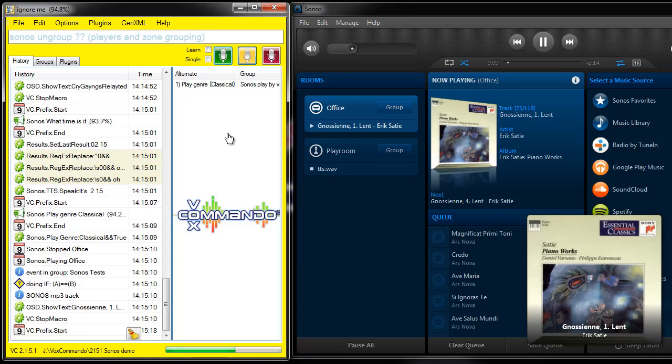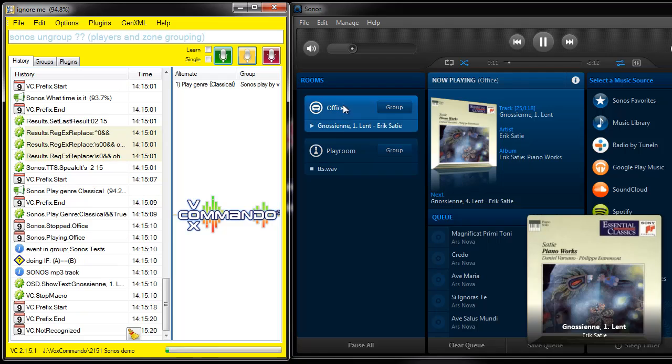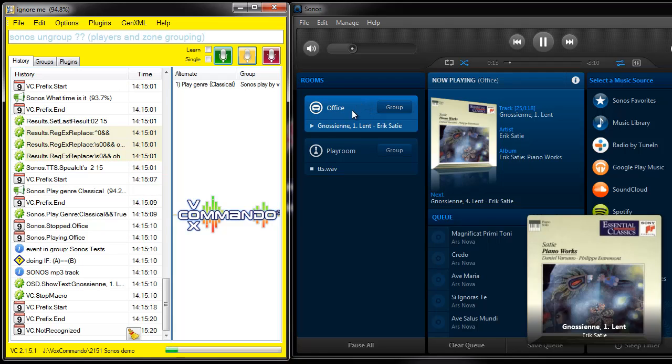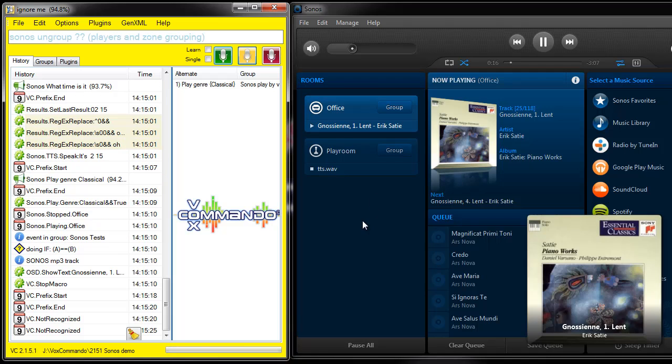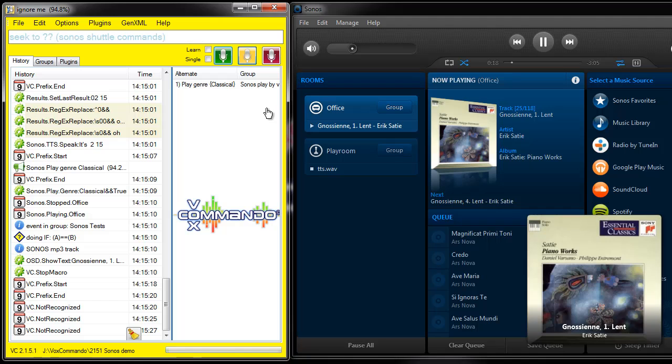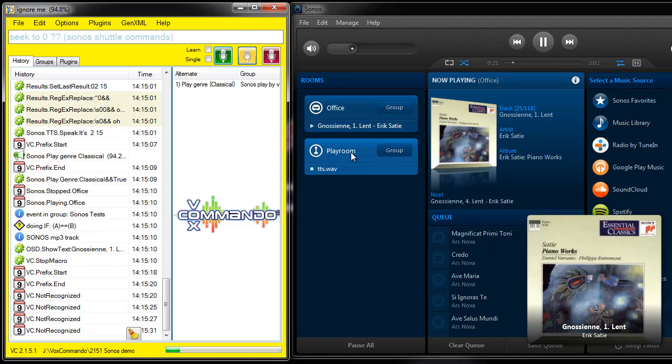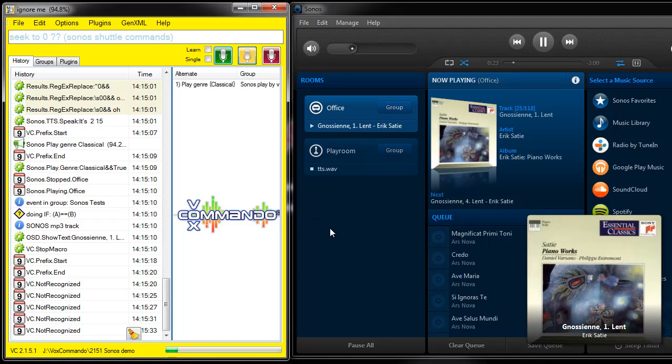You may notice that I have two Sonos Players here and so far I've just been controlling the office. But it's possible to change zones and control these separately and it's also possible to create groups and manipulate the groups. So I'll demonstrate that now.